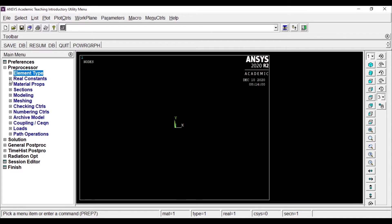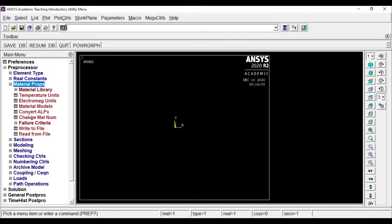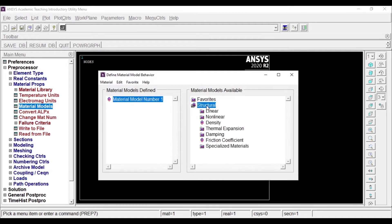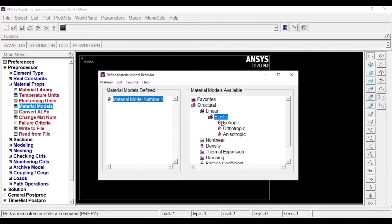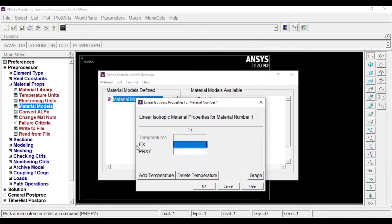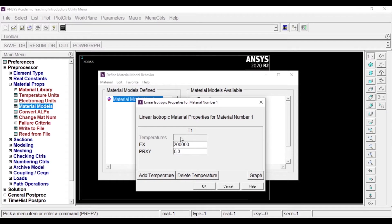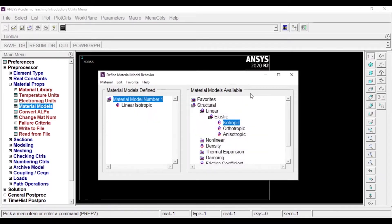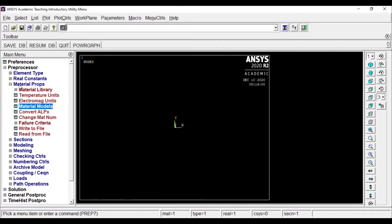Now we have to add the material properties. I'll go to Structural, Linear, Elastic, Isotropic. EX means Young's modulus: 2,3,4,5 — this is the Young's modulus of steel. And PRXY means the Poisson's ratio. These are the values pertaining to steel.